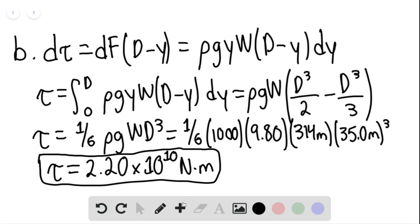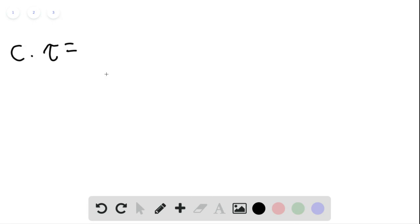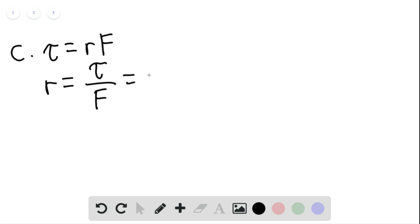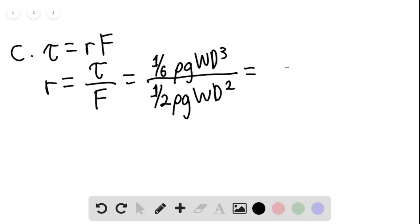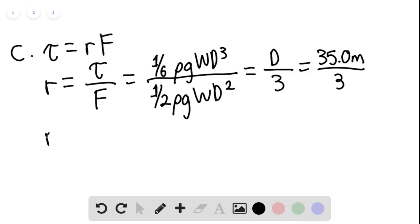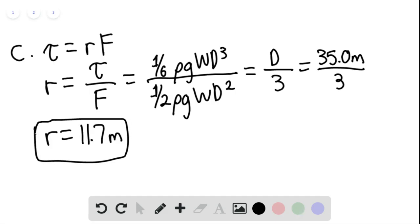For part C, we know that torque tau equals r times F, where r is the effective moment arm. So the effective moment arm equals the total torque tau divided by the force F. This equals one-sixth times rho g w d cubed divided by one-half times rho g w d squared, which simplifies to d over 3. That gives 35.0 meters divided by 3, so the effective moment arm r equals 11.7 meters. This is our final answer for part C.